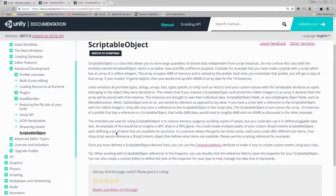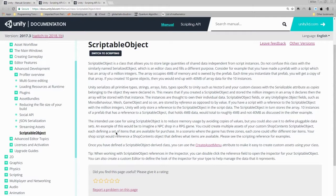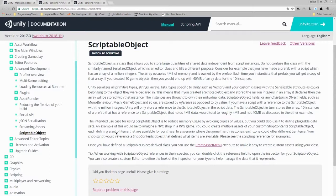Consider for example that you have made a prefab with a script which has an array of a million integers. The array occupies four megabytes of memory and is owned by the prefab. Each time you instantiate that prefab, you'll get a copy of that array. If you created 10 game objects, then you would end up with 40 megs of array data for the 10 instances.